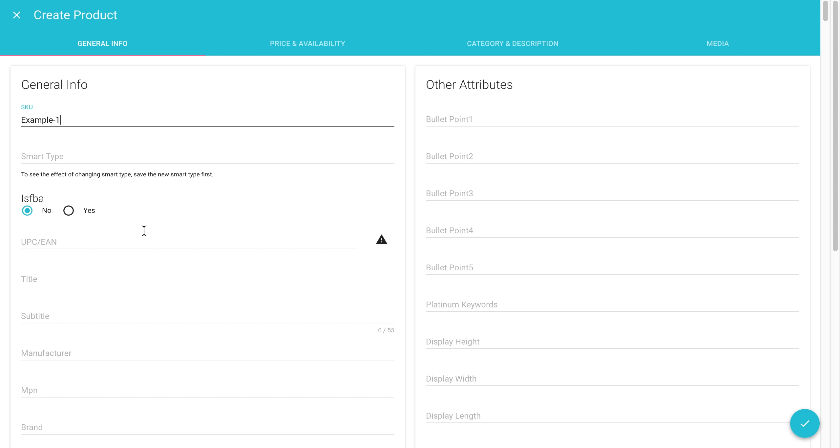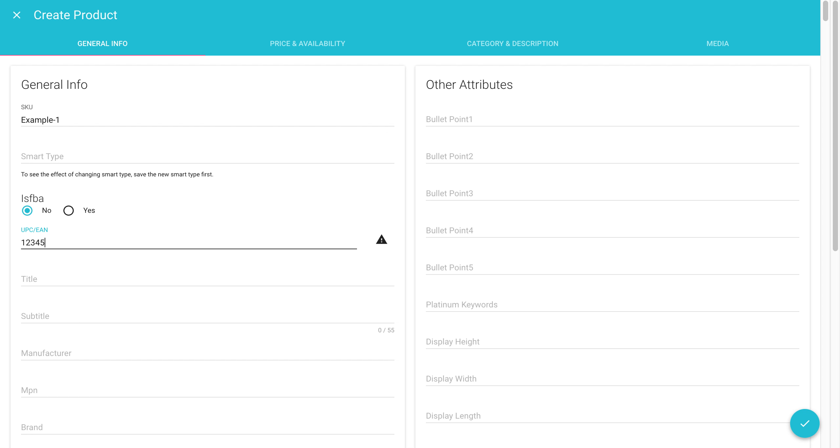IsFBA is asking you if this SKU is an FBA SKU or an FBM. FBM refers to merchant fulfilled SKUs. Now you have to enter in the UPC. The majority of channels apart from Amazon currently require this field. Now this is just a test number.